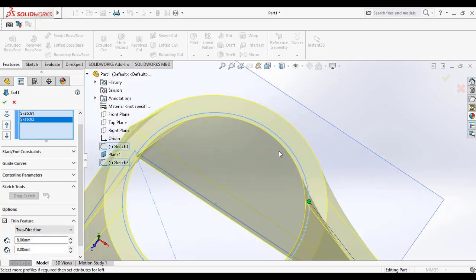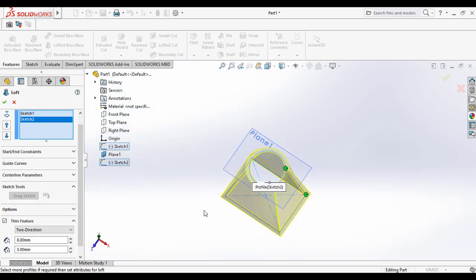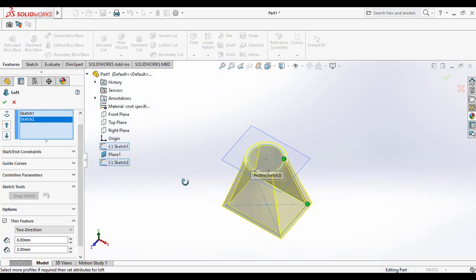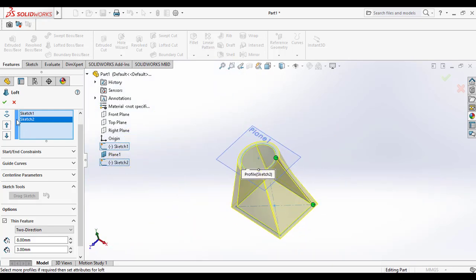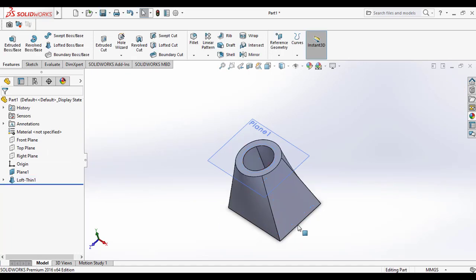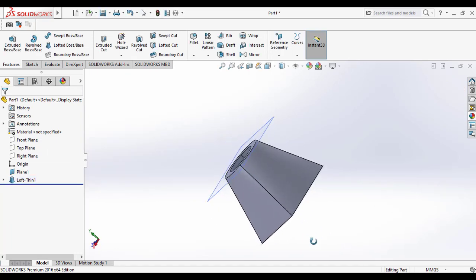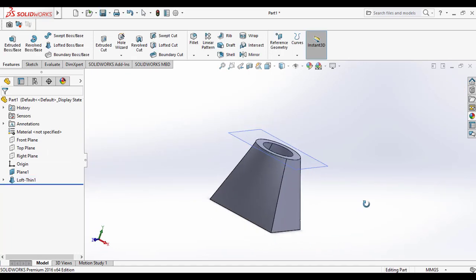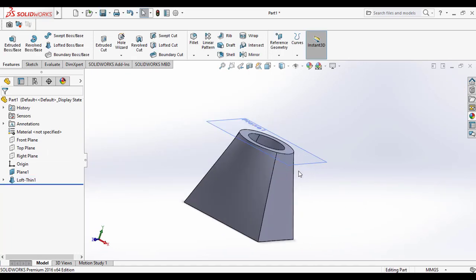And this way you can apply the thin feature for the Loft Boss/Base feature in SolidWorks. Click ok to make the 3D model.